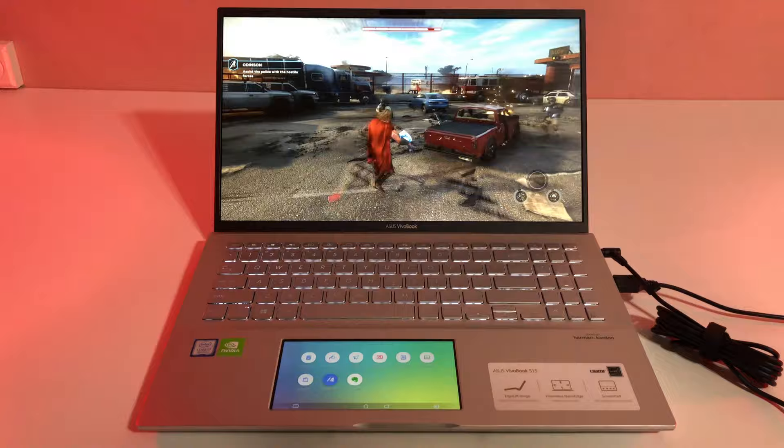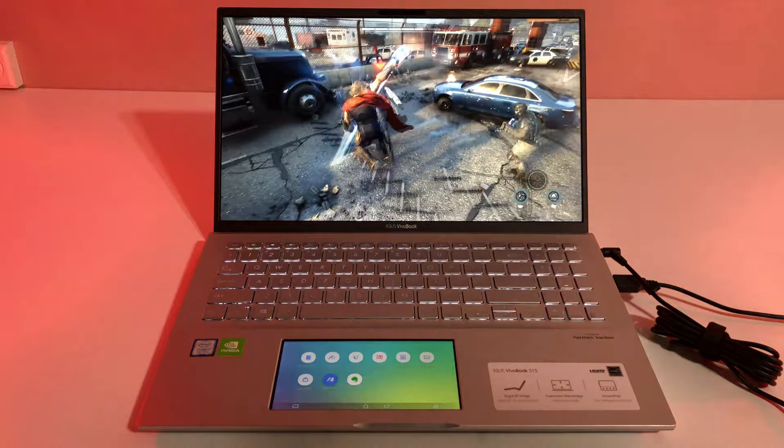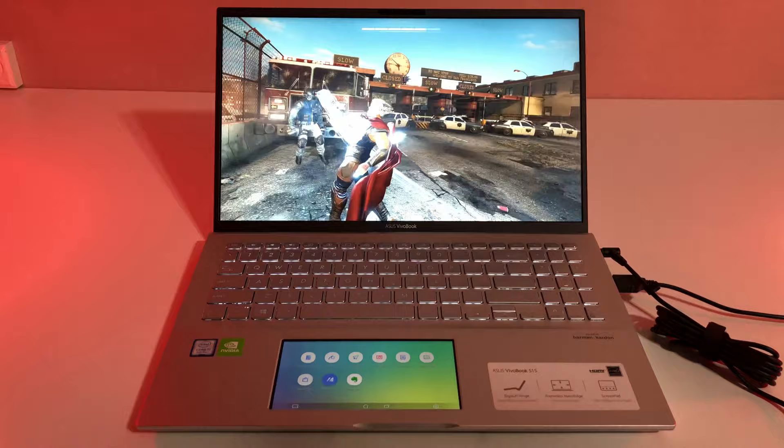The GeForce MX250 is merely a rebrand of last-gen MX150, so there are almost no performance differences between them. 3DMark results are identical to last year's MX150. Users can expect a performance level in between GTX 950M and GTX 960M.